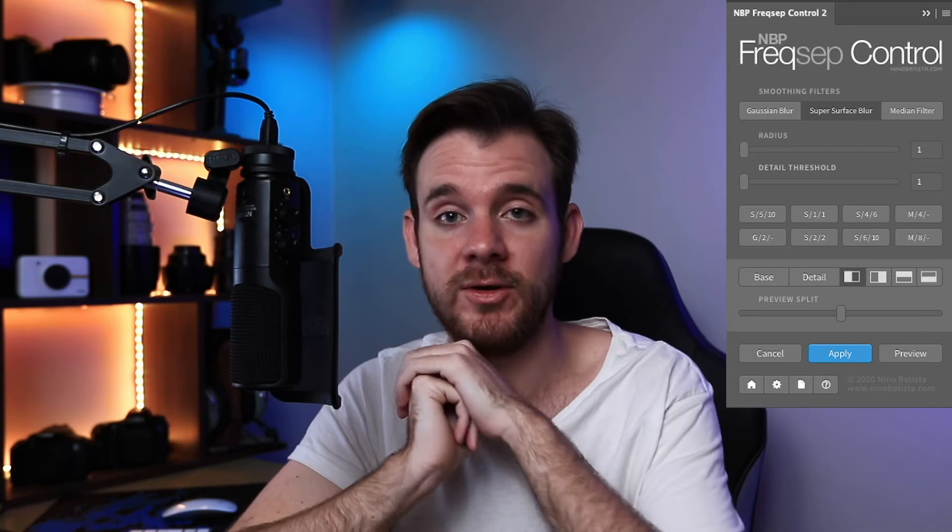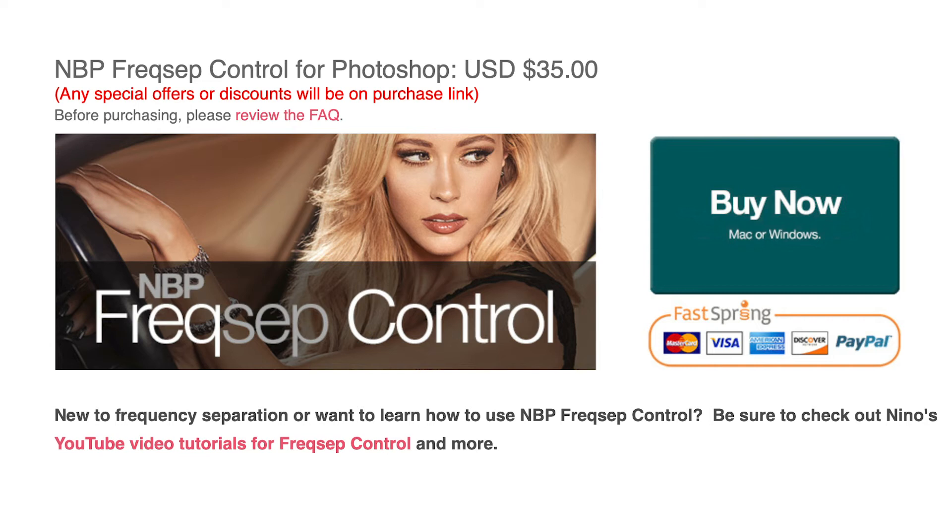It will create separate layers for you to tweak and edit to get that super smooth skin look that most retouchers go for. If you guys want to see a more in-depth tutorial about MBP Freaksip Control, just leave a comment down below and we'll make that happen. Also, if you want to see how I use it in a professional retouching session, go check out my live streams. How much does this plugin cost? Currently at the time of filming, this is the cheapest plugin — it comes at $35, also a once-off payment.